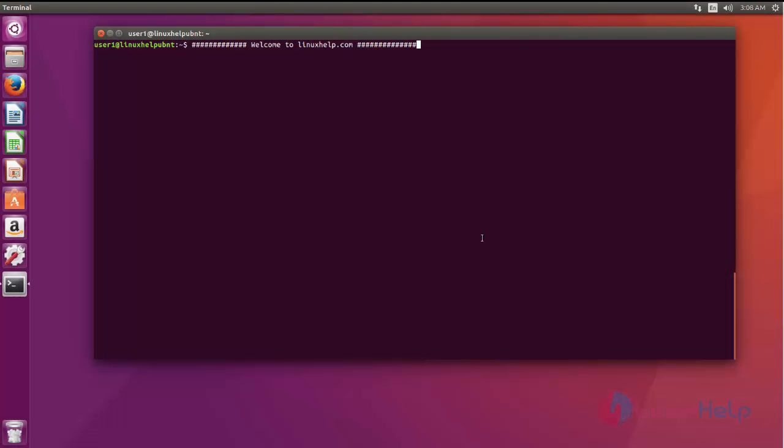Welcome to linuxhelp.com. We are going to see the installation of PEEK. PEEK is a recording tool which consists of very basic options like recording the screen, stopping, and rendering.